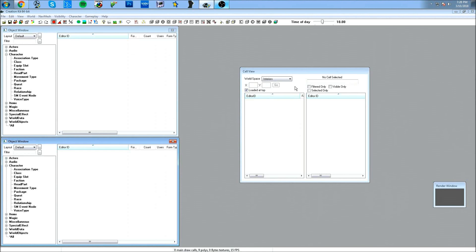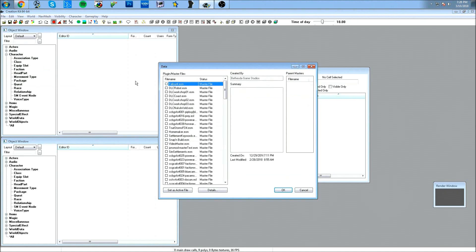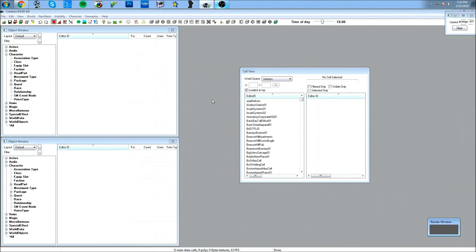First things first, I've got to load the Fallout ESM. Remember this can take a little bit of time, so I'm just going to pause for a second and let this load. Okay, so I have the Fallout ESM loaded.